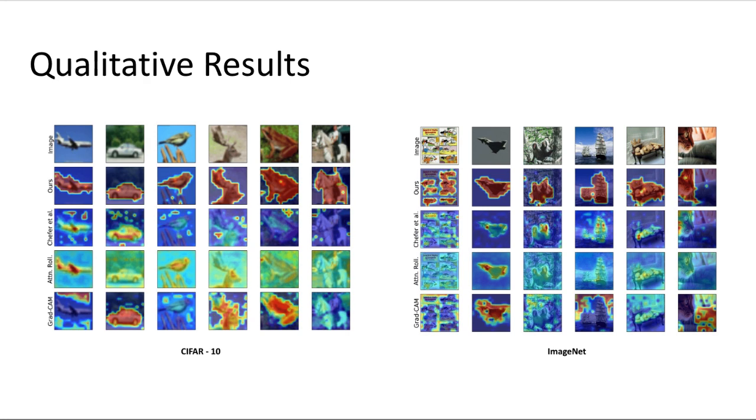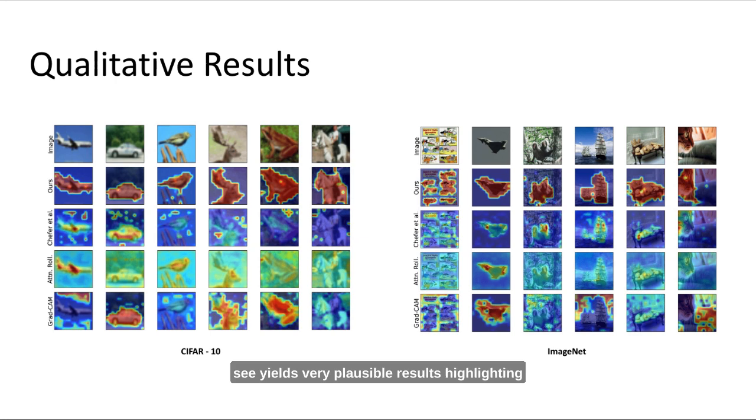When evaluating our method qualitatively, we see it yields very plausible results highlighting the underlying object of every image. However, this only shows the plausibility of interpretations and not their faithfulness.